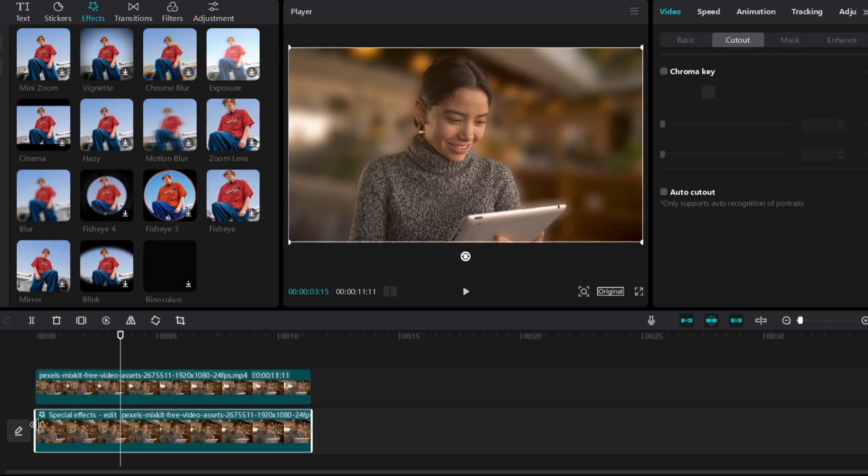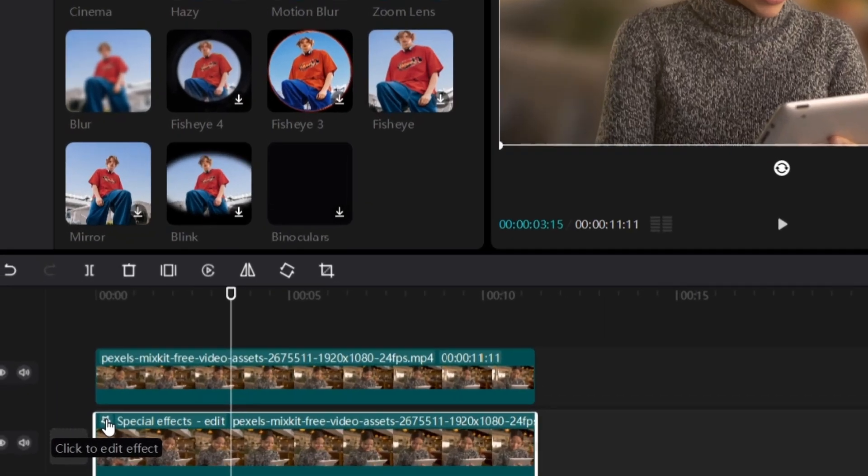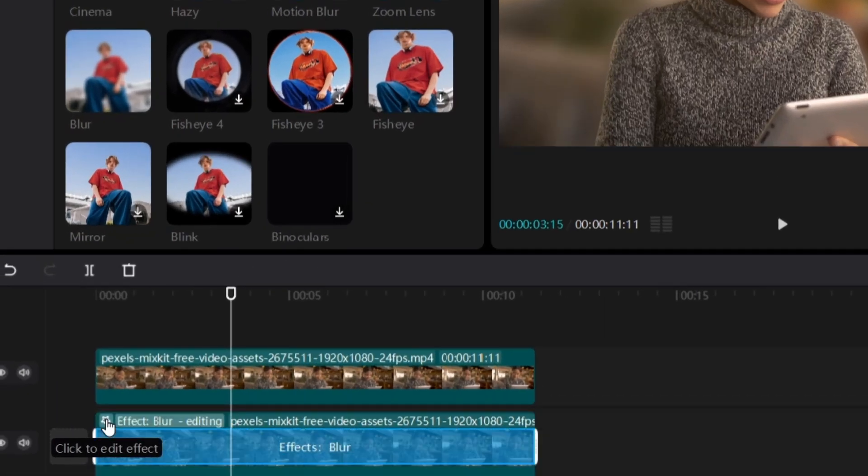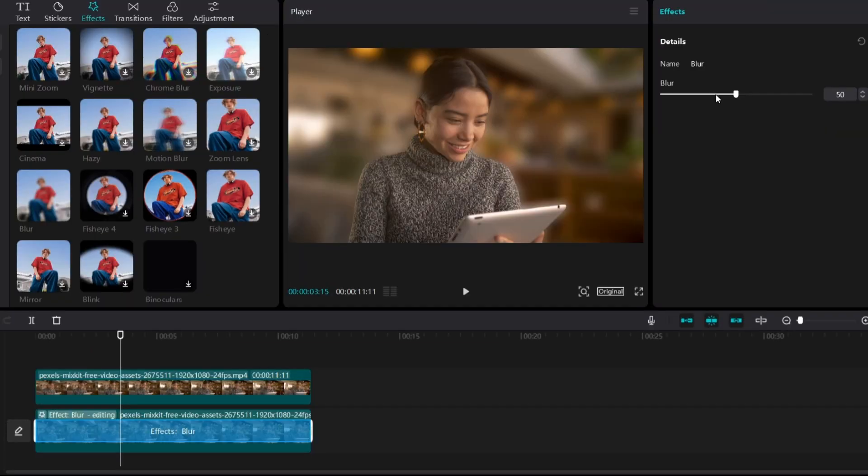I'll have to select the footage below and click on this option at the top left corner of the footage. Click to edit effect. Here I can reduce the amount of blurriness. It's set to 50, which...